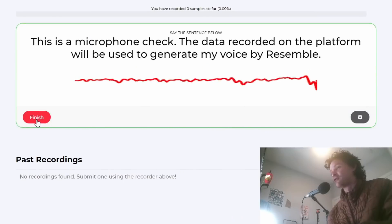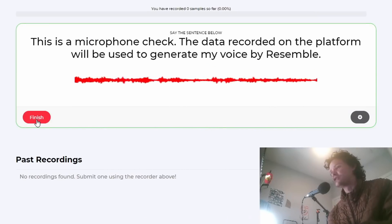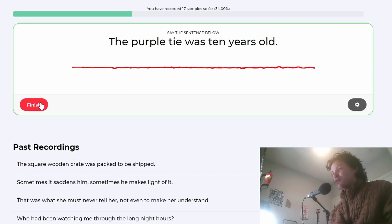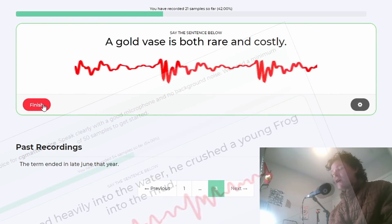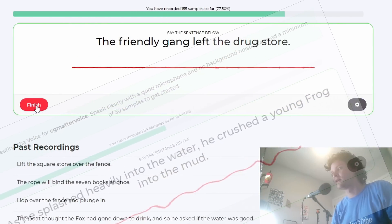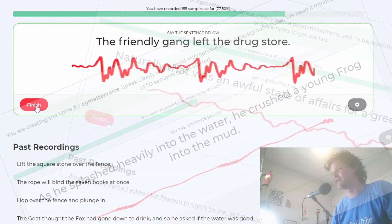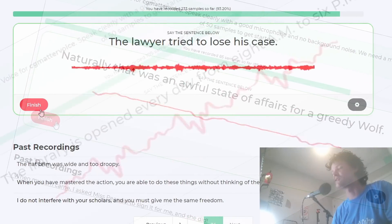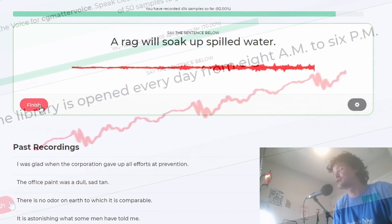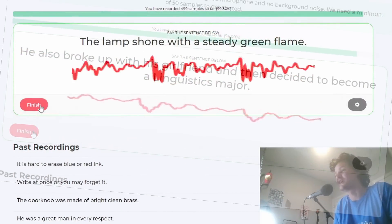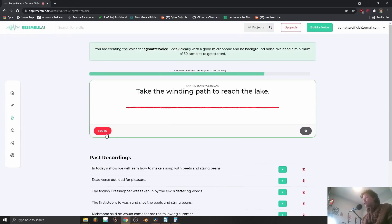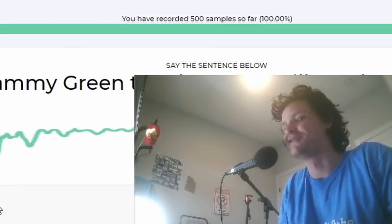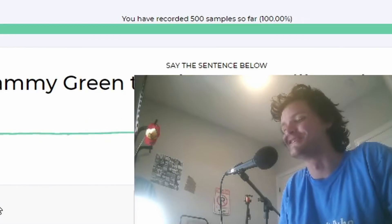This is a microphone check. The data recorded on the platform will be used to generate my voice by Resemble. The purple tie was 10 years old. A gold vase is... It continued like this, saying ancient pieces of wisdom — not for 50 phrases like Resemble recommends, but I went up to 500, and it took me an hour to record, so I'm hoping all this labor isn't all for naught. Okay, 500 samples. It's over.